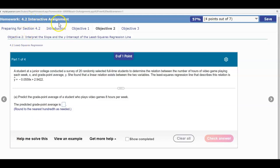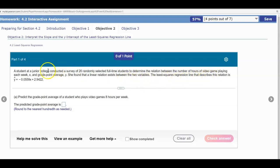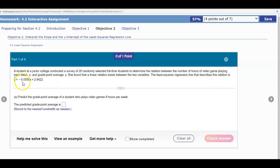Section 4.2 Interactive Assignment Objective 2. A student at a junior college conducted a survey of 20 randomly selected full-time students to determine the relation between the number of hours of video game playing each week, x, and grade point average, y. She found that a linear relation exists between the two variables. The least squares regression line that describes this relation is y-hat equals negative 0.0559x plus 2.9422.